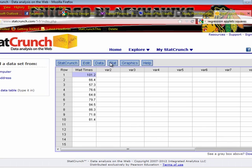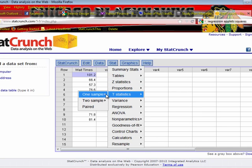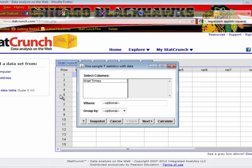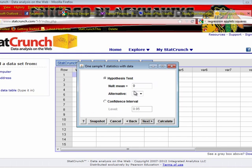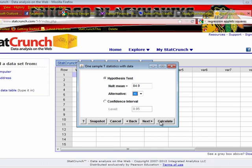So to get the p-value, I go to Stat, TStats, one sample, and now I have with data. I have wait times as my variable. My null is that the mean is 84.9. That was the mean stated in the null, correct? That's the wait time historically that we had. And my alternative is a less than alternative because I'm looking to gather evidence to show that wait times have decreased.